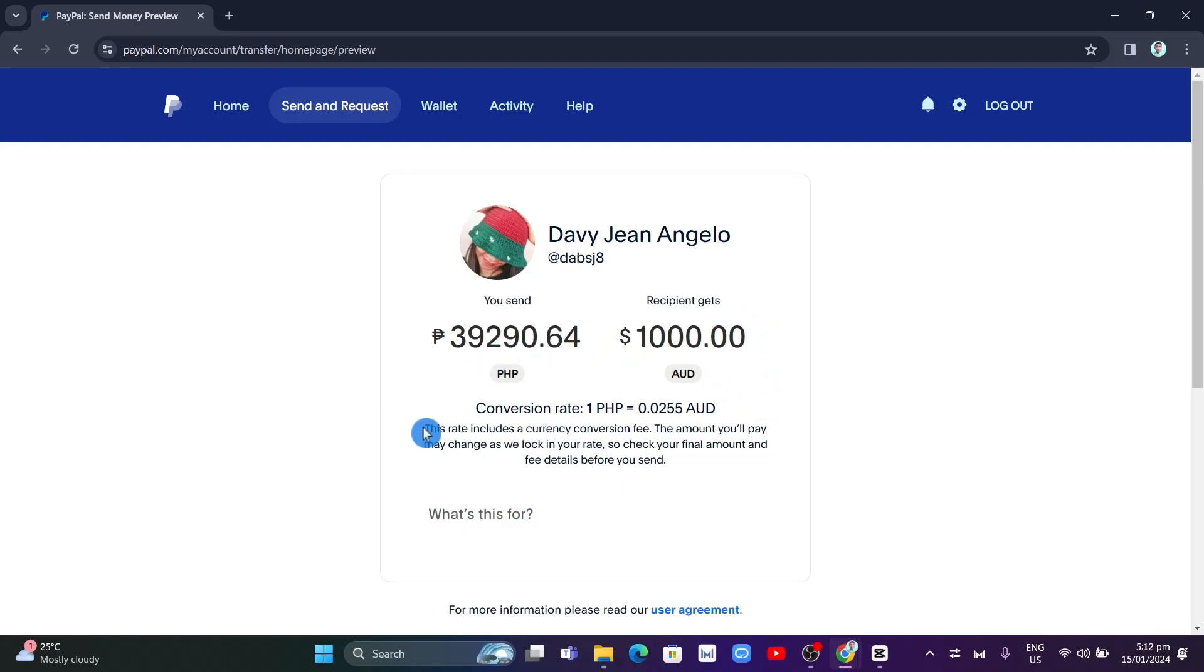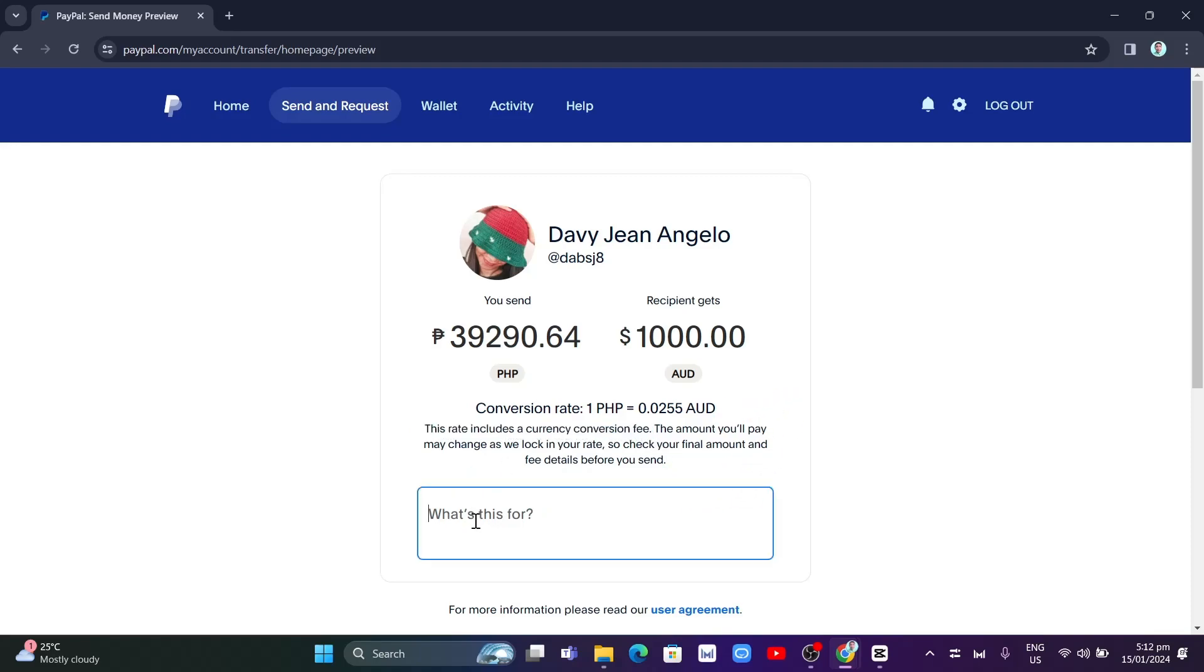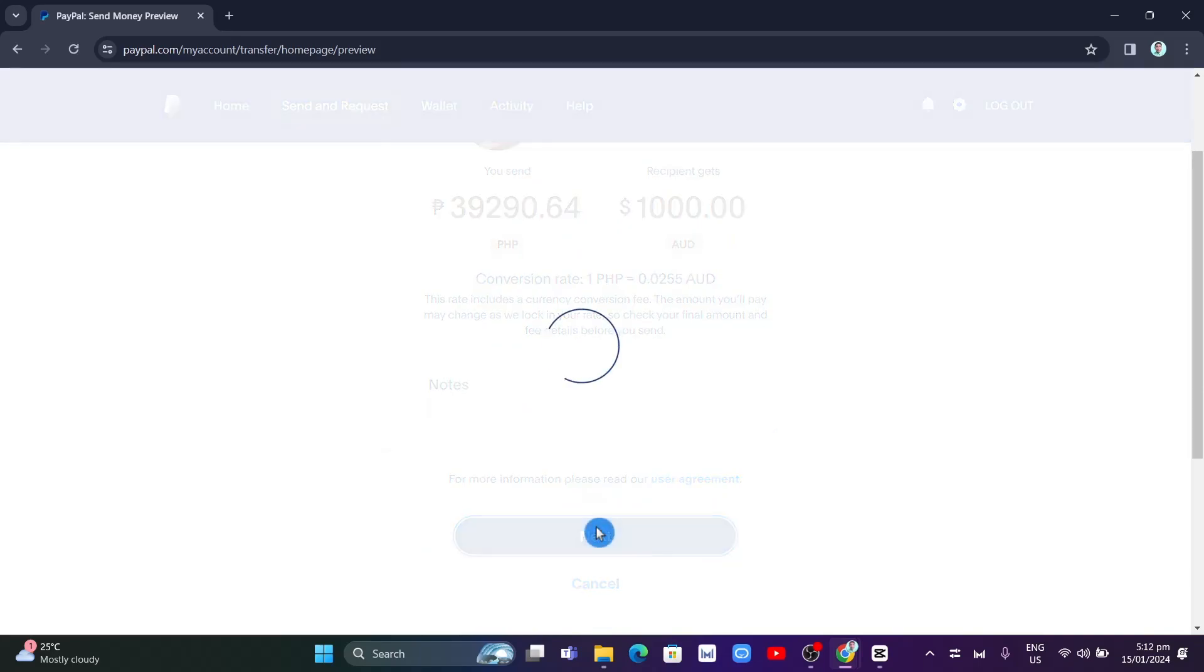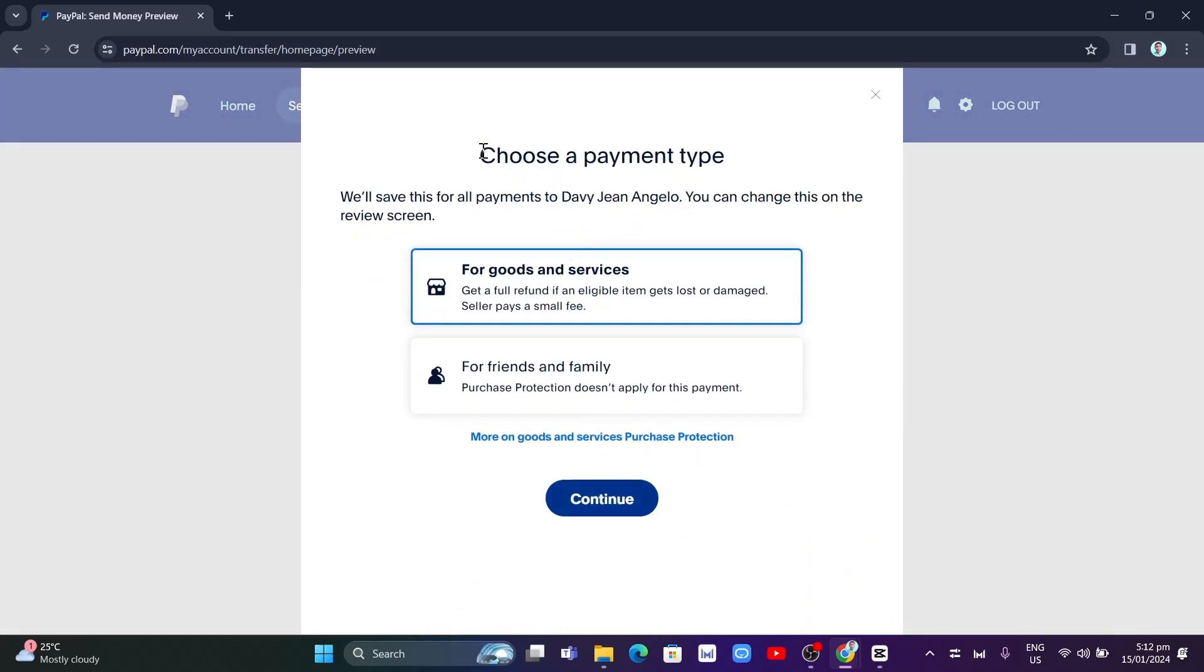The next step here, you're going to write down any notes. For example, I'm going to type right here. Once done, I'm going to select this Next button.